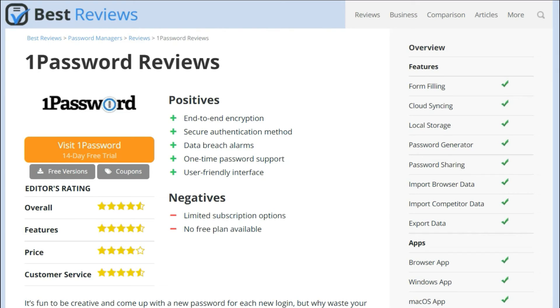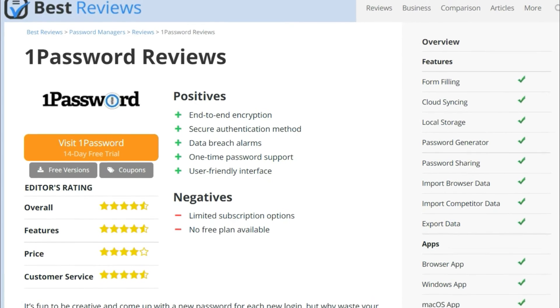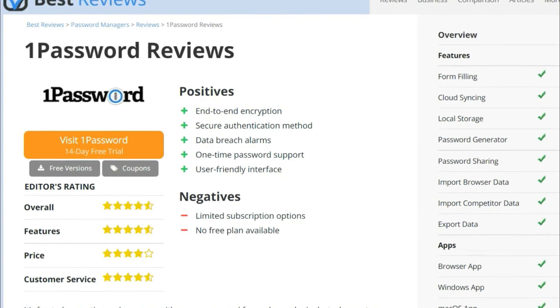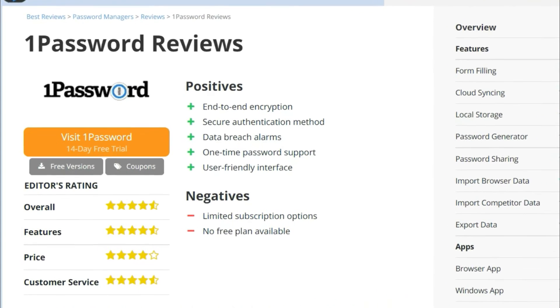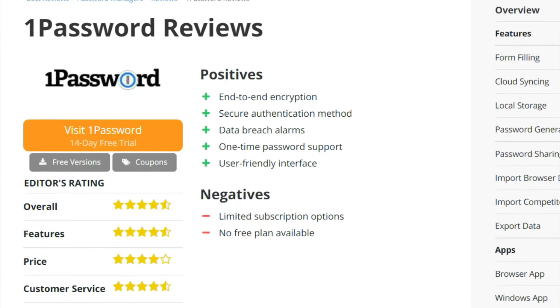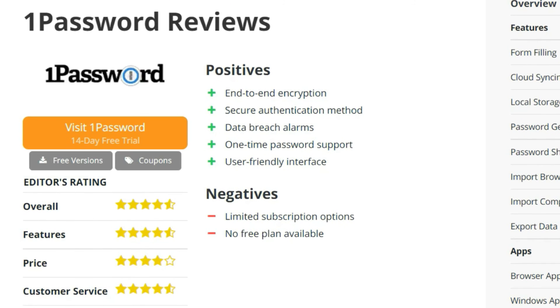For more information about 1Password, check out our video review, or click the link in the description below to read our up-to-date review.